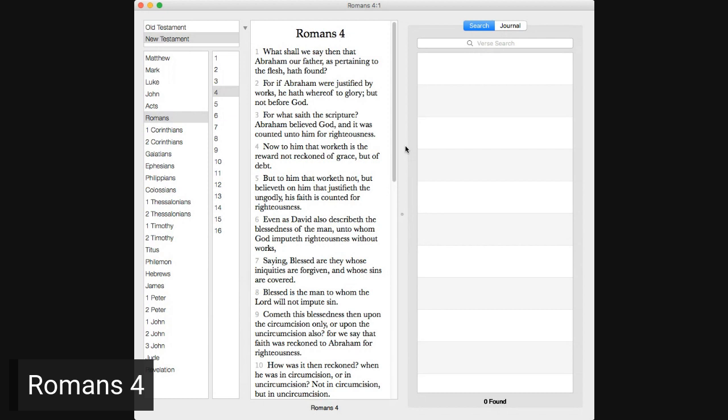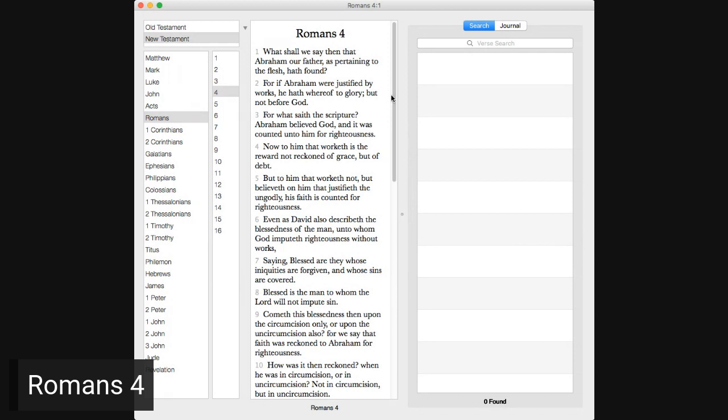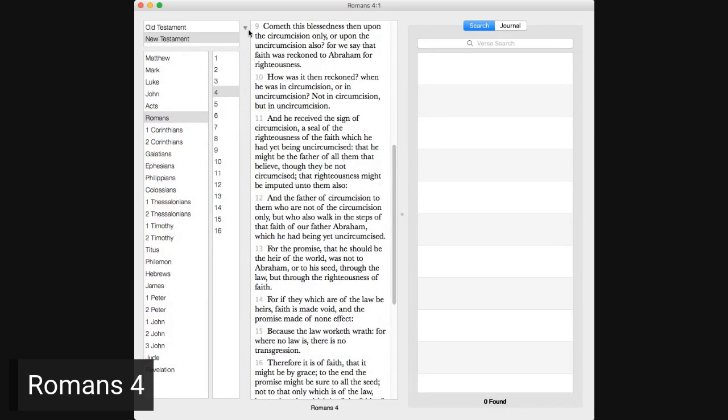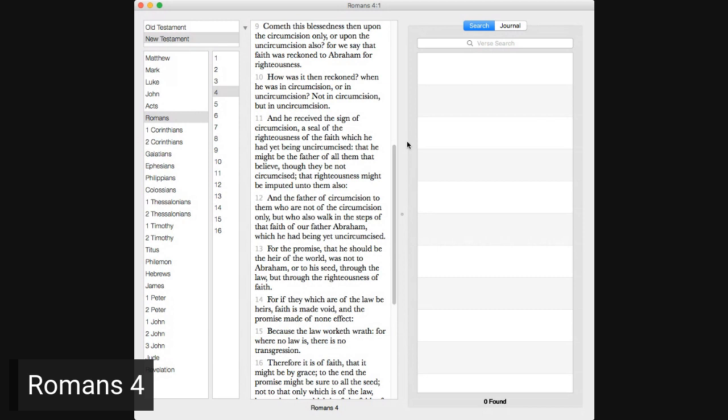Even as David also describeth the blessedness of the man unto whom God imputeth righteousness without works, saying, Blessed are they whose iniquities are forgiven and whose sins are covered. Blessed is the man to whom the Lord will not impute sin. Cometh this blessedness then upon the circumcision only, or upon the uncircumcision also? For we say that faith was reckoned to Abraham for righteousness. How was it then reckoned? When he was in circumcision or in uncircumcision? Not in circumcision, but in uncircumcision.